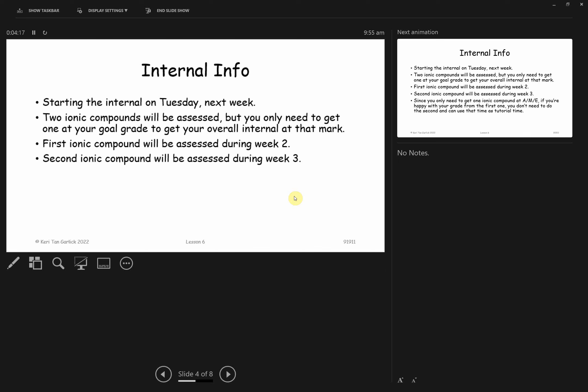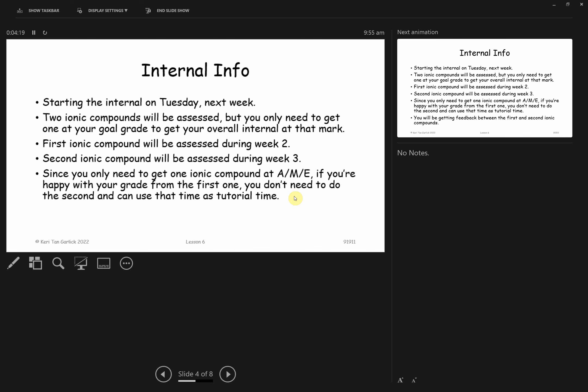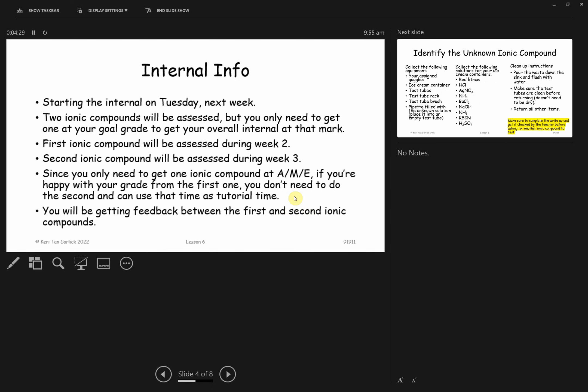Here's some good news. What's going to happen is I'll give you the first ionic compound, give you feedback, and tell you what the grade was. If you are happy with that grade, you don't need to sit the second ion. So if you're happy with that first ionic compound, you don't need to sit the second one because you can pass with just one of them. Those that are happy with their grade can use that time as tutor time. Does that sound good? Does that ease some of the pressure off?